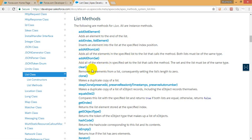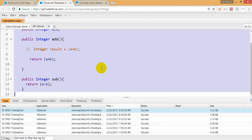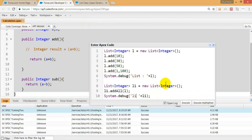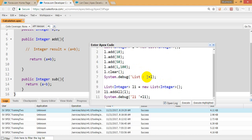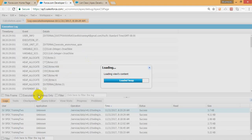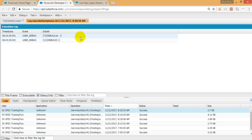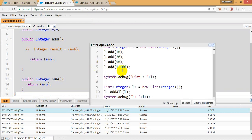The clear method removes all values from the list. If you call l.clear(), then after executing there will be no elements remaining. The list becomes empty.